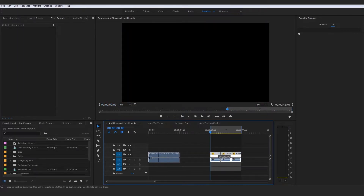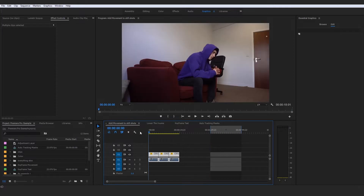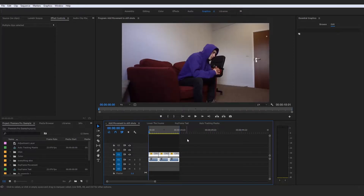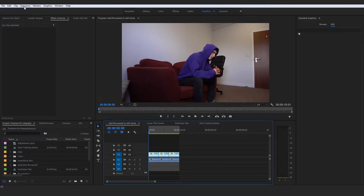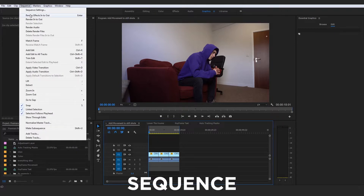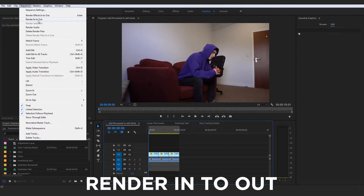Let me quickly show you something I've touched on before but need to explain more in depth: the pre-render. You can go up to Sequence and press Render In to Out, and that will actually pre-render your footage between the in and out points.